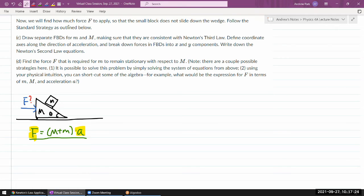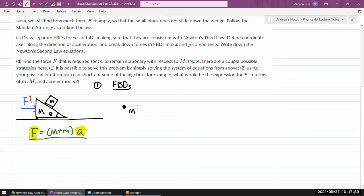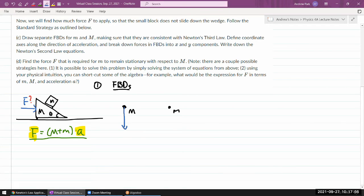So we'll approach this systematically. The first step in the standard strategy is drawing the free body diagrams. Here we have two objects, so I need two free body diagrams. I have a free body diagram of the ramp, and a free body diagram of the small block. I'll go through drawing the forces quickly. Starting with gravitational force, then I draw the applied force F. The ramp is not accelerating in the diagonal direction, so for the ramp to accelerate horizontally there must be a normal force.